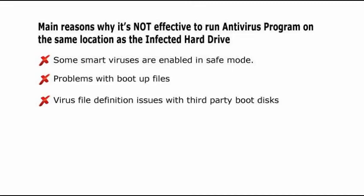Third, even if you use a third-party boot disk, such as the Ultimate Boot CD, updating virus definition is compromised.